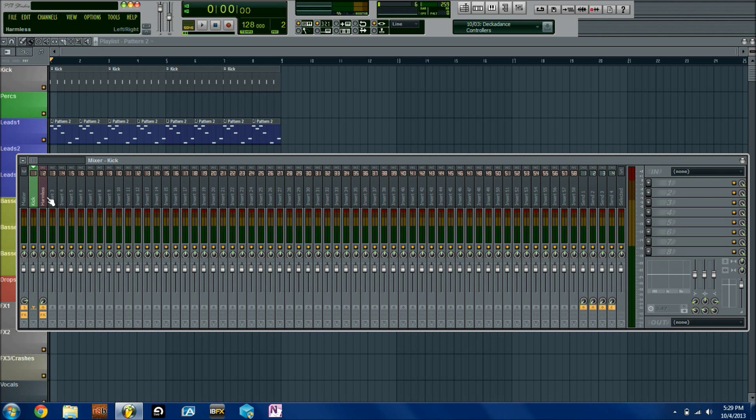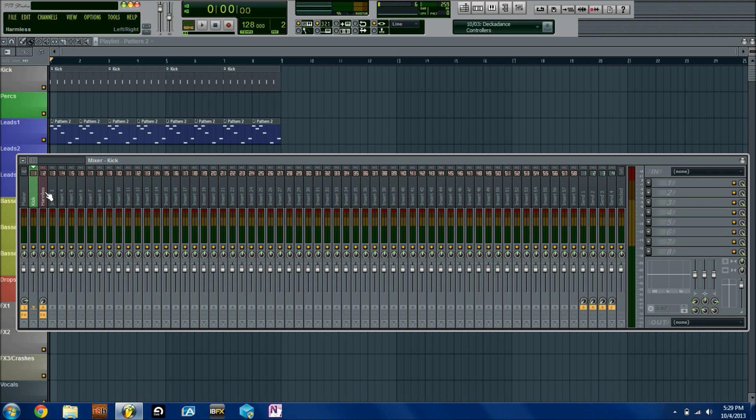Right now the kick signal is going to be registering through the harmless channel, however it won't be actually creating any additional gain of the kick. Let me demonstrate.